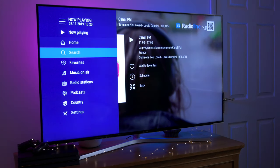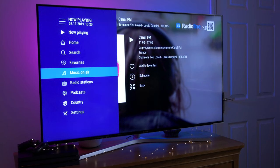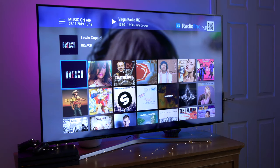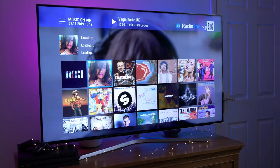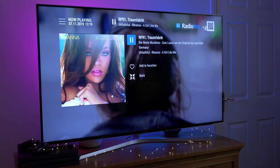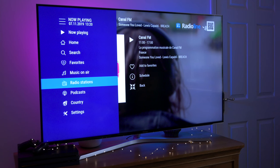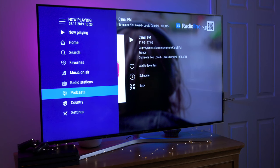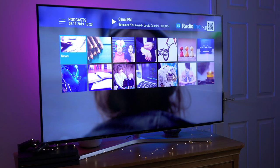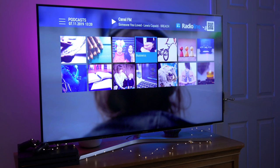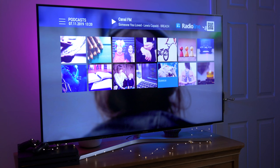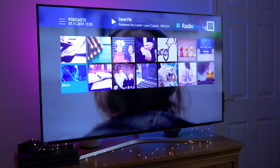Like most streaming apps, it has a search function and a favourites function. Now this is a bit unique — there's a music on air function, which gives you a snapshot of the artist and album or single playing at this current moment on the radio station. The next item on the menu gives you a list of the radio stations. There's also a podcast feature with quite a wide range of categories: art and culture, humour, business, sport, hobbies and gaming, religion, health, science, technology, family, education and music.